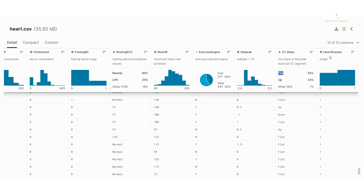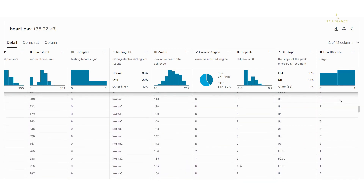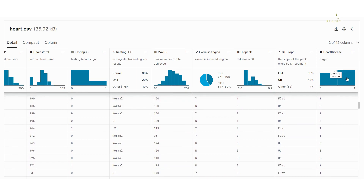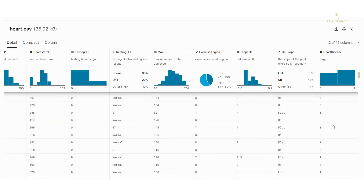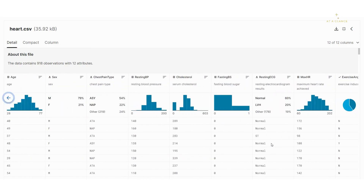Now let's move on to the last column, which is the target column. It contains two values: 0 means heart disease is not present and 1 means it is present. You can see this is not an imbalanced dataset because the distribution of patients who have heart disease and who don't is almost equal, so there won't be a problem of imbalance.